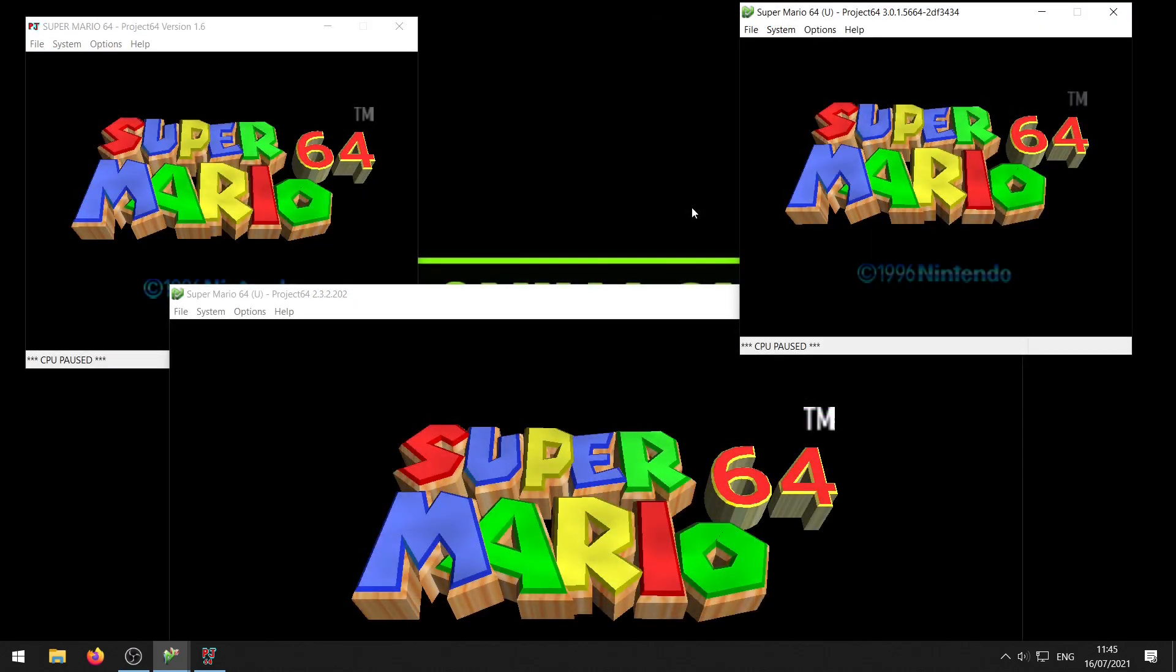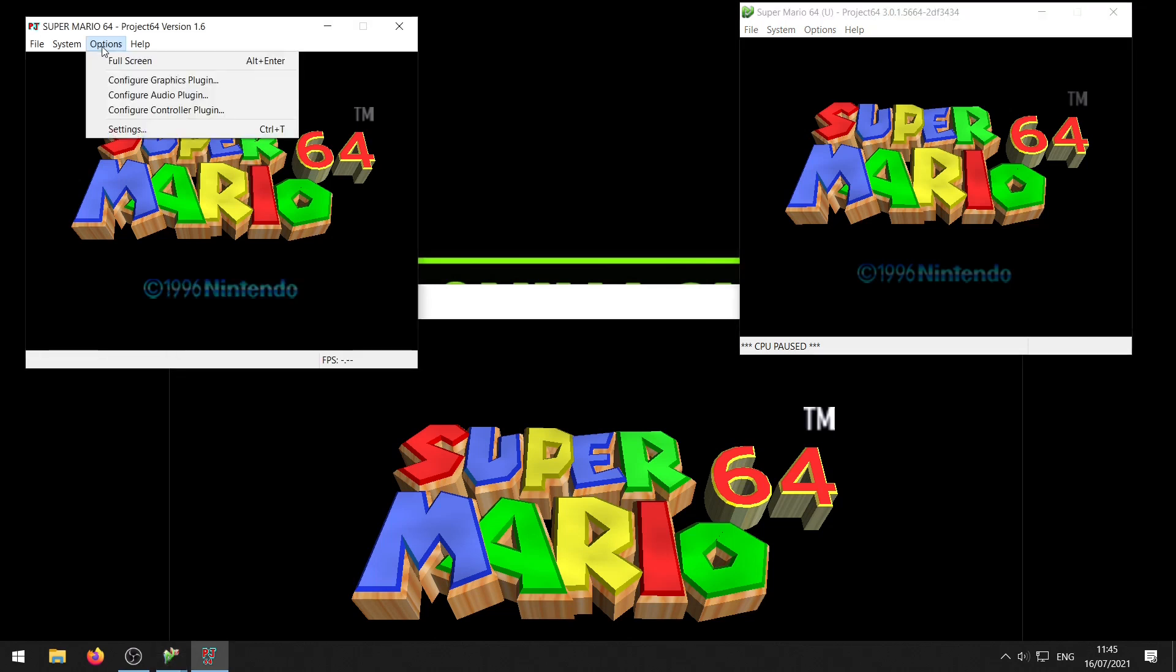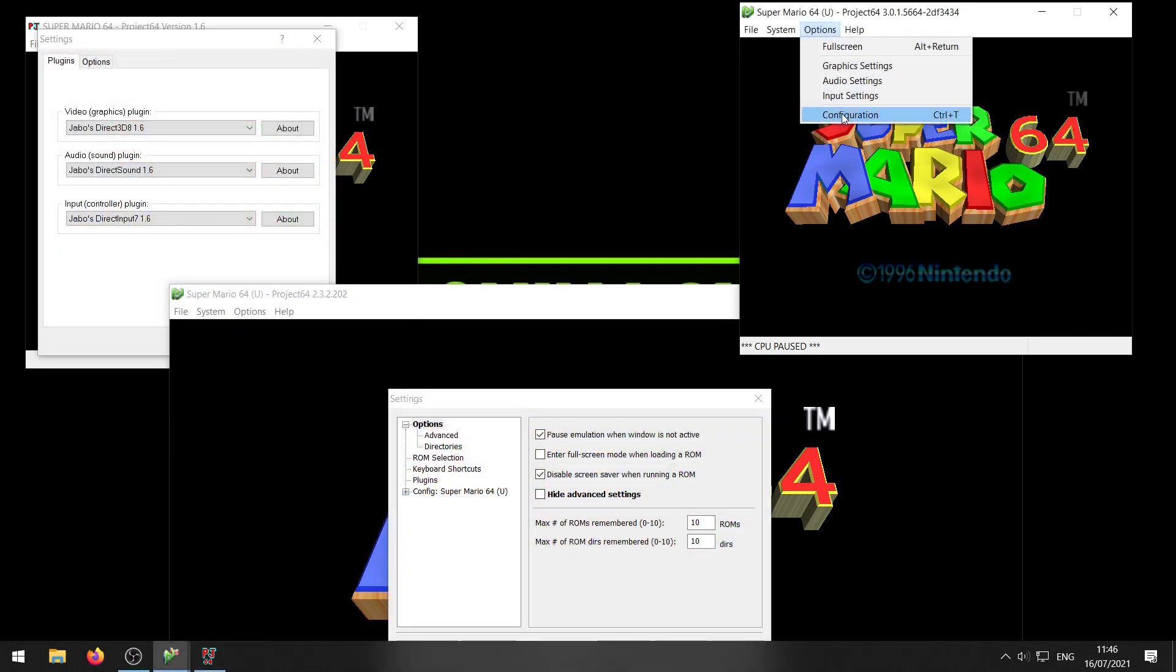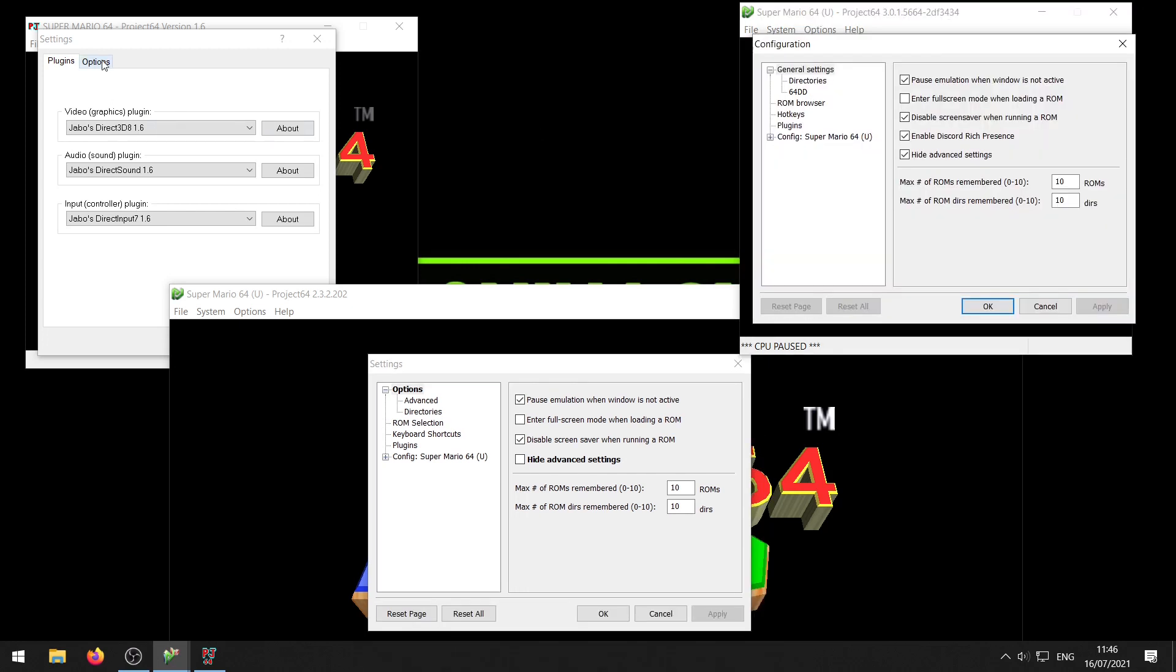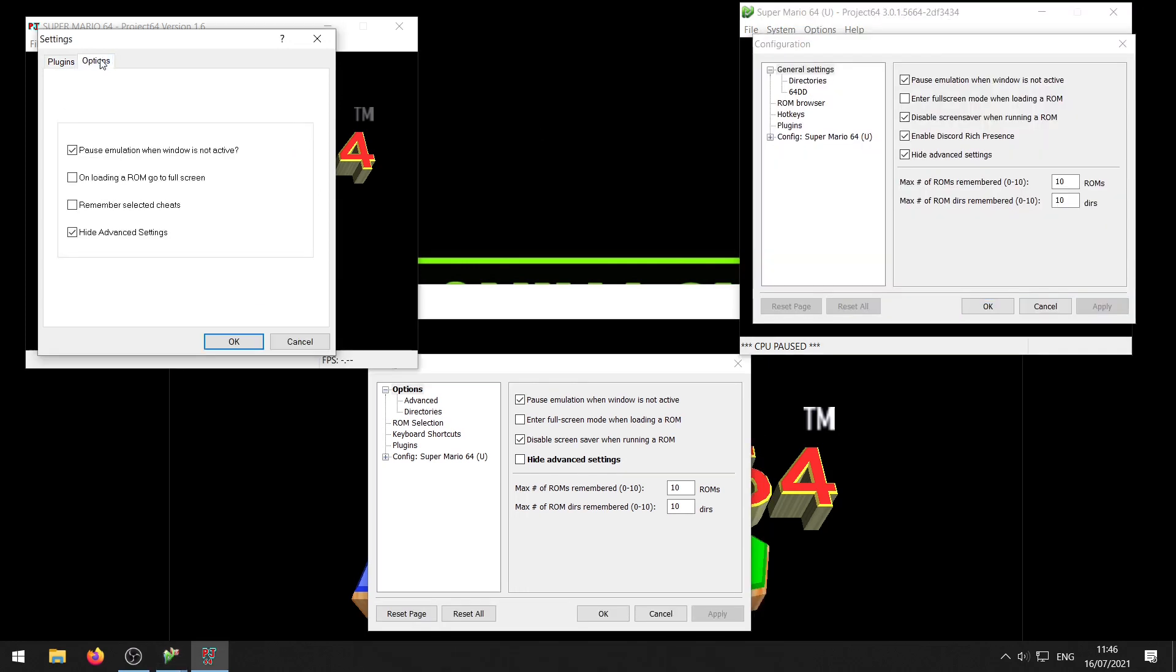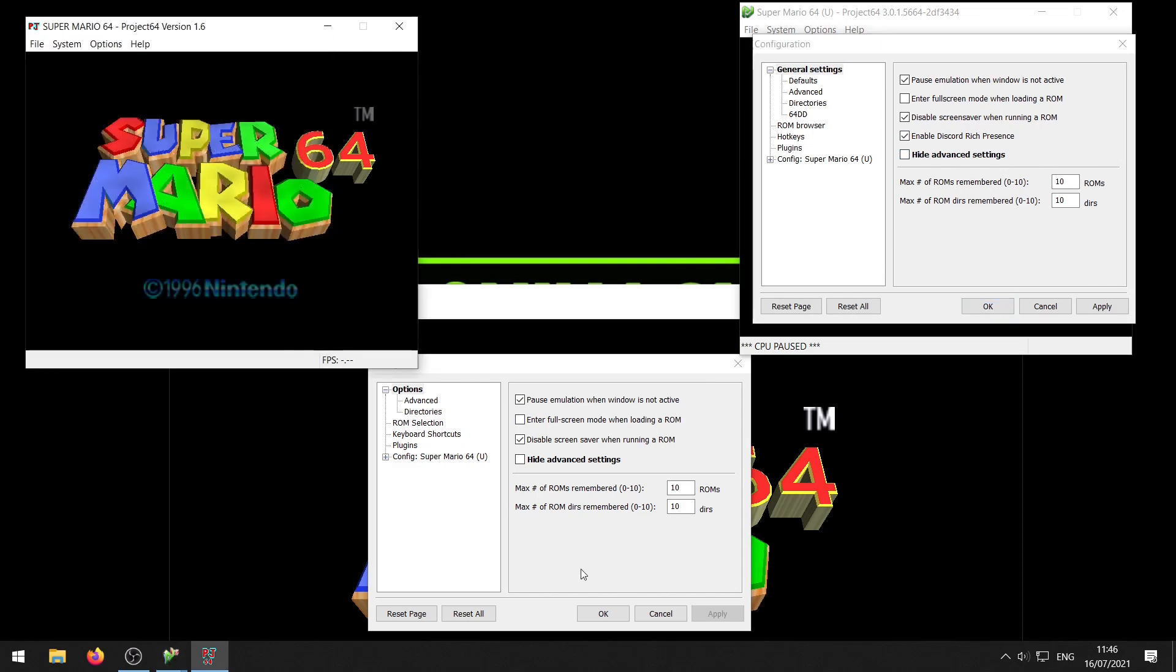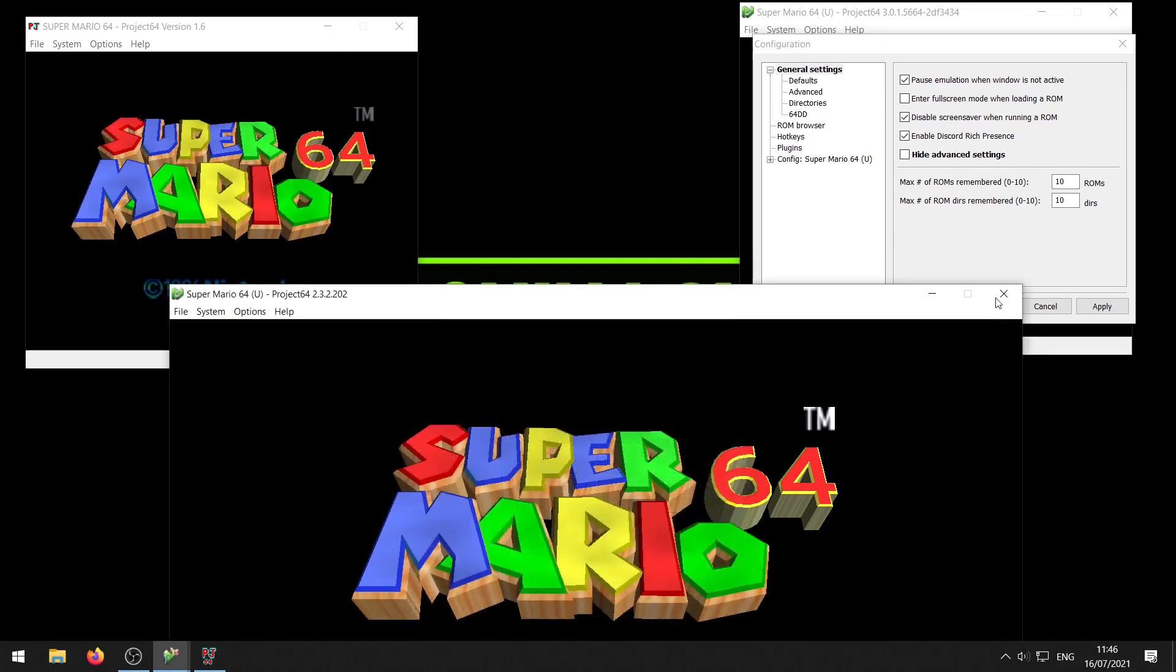Now the first thing you want to do is make sure hide advanced settings is unchecked. In all the versions you can go to options and settings, and then Project 64 3.0 it will say configuration. For Project 64 1.6 it looks a little bit different. You want to go to the options tab and the other versions you can see the checkbox right away. You want to make sure this checkbox hide advanced settings is unchecked. Once you got that unchecked, click OK to close the dialog.